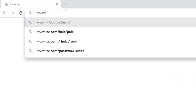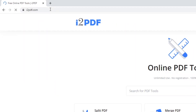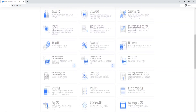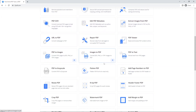Hello and welcome to i2pdf tutorials. Today I'm going to show you how to convert any TIFF image to a PDF file. To start, go to Images to PDF, then click on the plus sign, then choose TIFF to PDF.